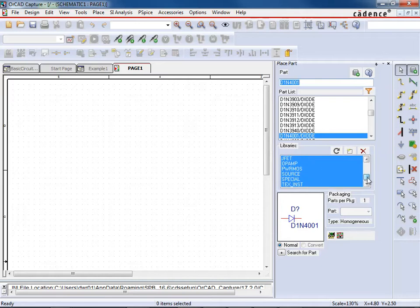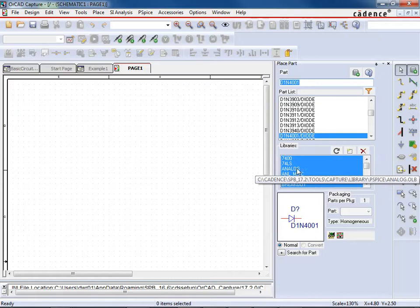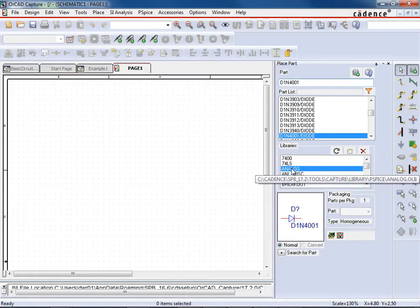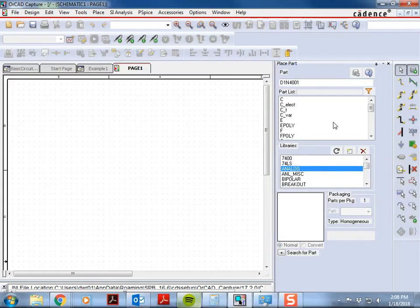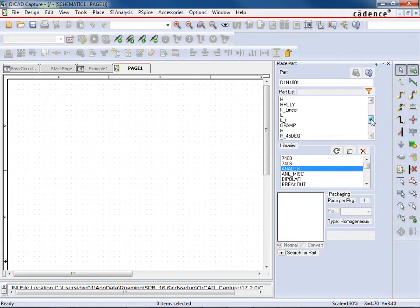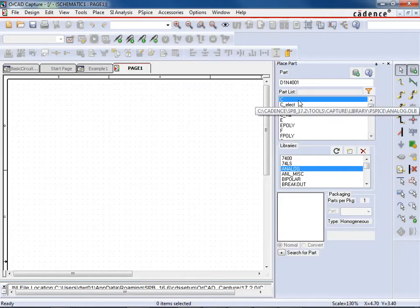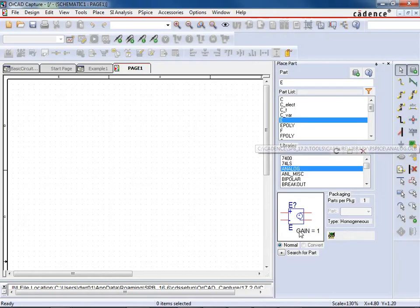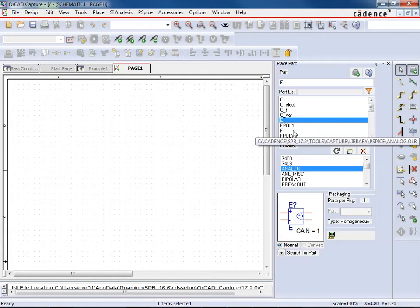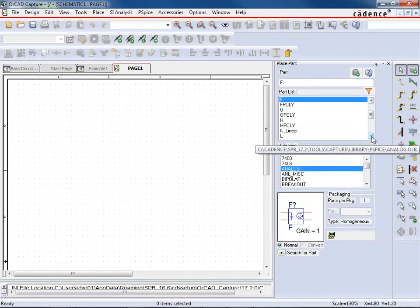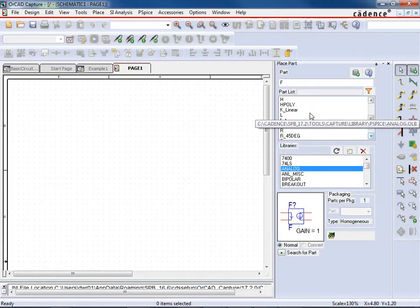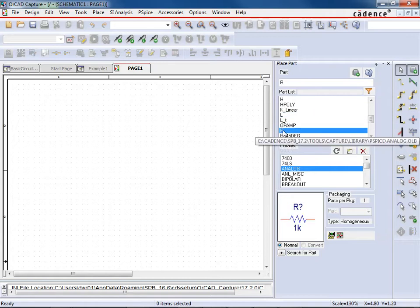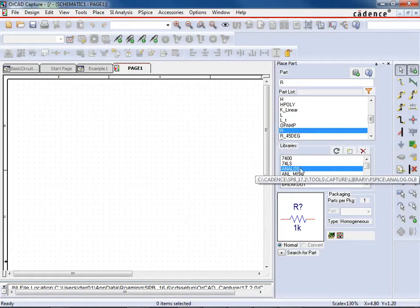And if you notice, all of the libraries are highlighted right now. So it's basically looking at all of these libraries that I have installed, and it's looking at them. Now, if I were to select just one, for instance, if I select Analog, it's going to change all of the parts here. And if I go C, you can even see, oh look, that's a capacitor. E, well, that's a kind of dependent source. F is another kind of dependent, it's a current source. But then if we go down, we can also see L, R, some of the standard ones. So those are under the Analog.